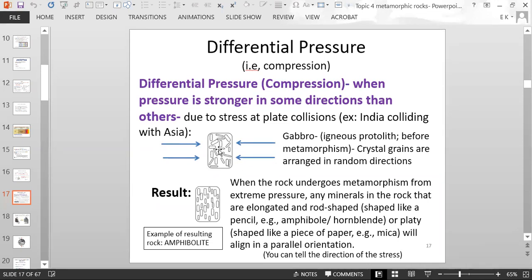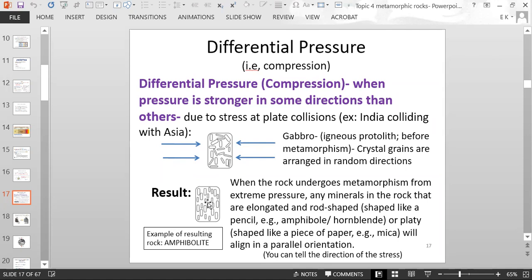You have arrows moving to the right and arrows moving to the left in the same horizontal plane. If this were a rock called gabbro — an igneous rock — the crystal grains are arranged in all different random directions. After differential pressure, it causes those crystals, which are pencil-shaped or rod-shaped, to line up. The crystals all stand vertically because they were pushed together by that collision — by that differential pressure or compression.